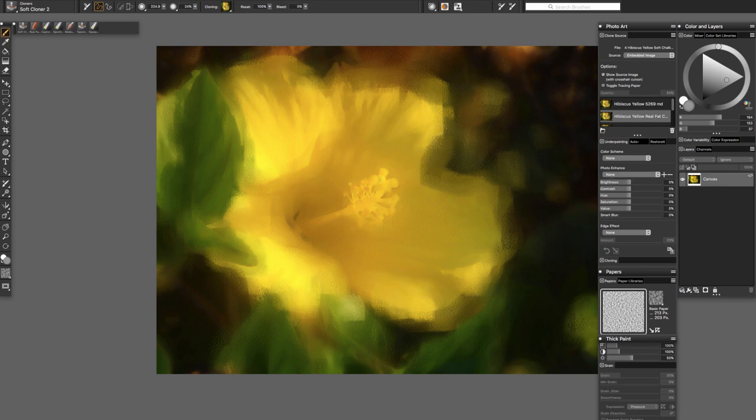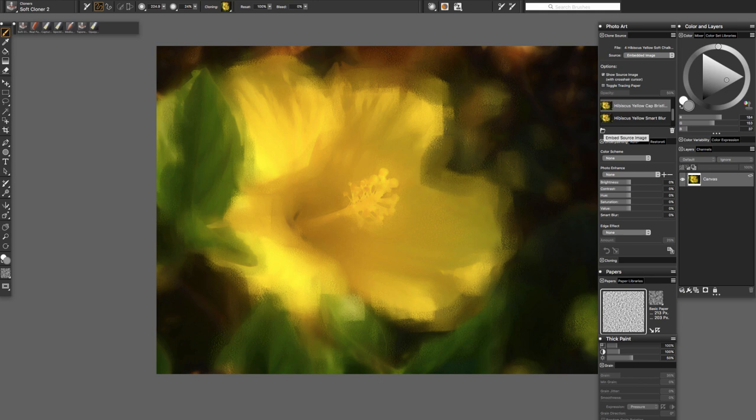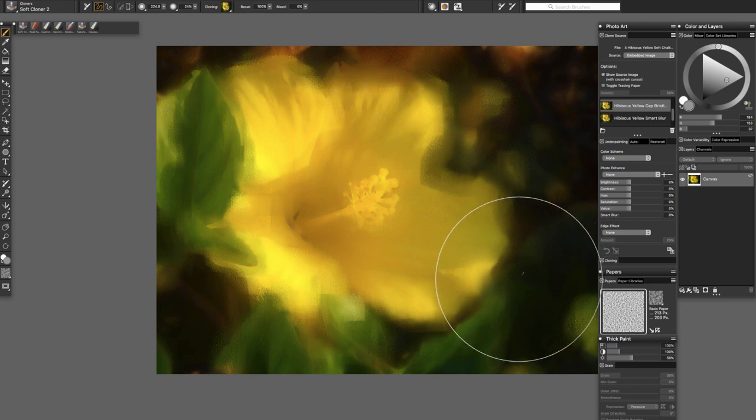If we want to use the softer look we can clone some of this one in. See this was with a big soft captured bristle brush.